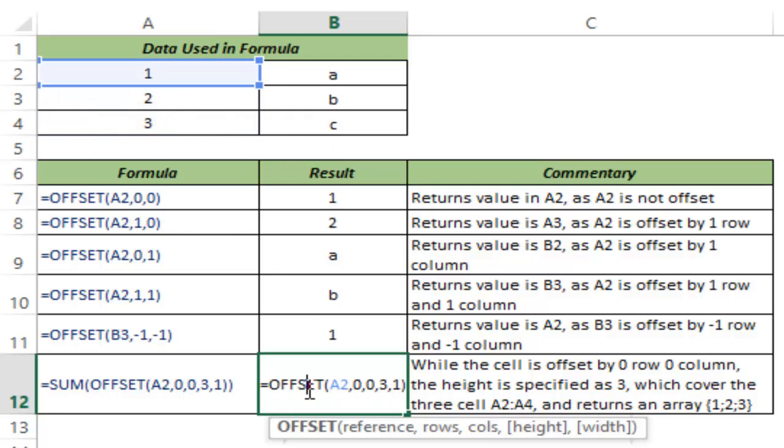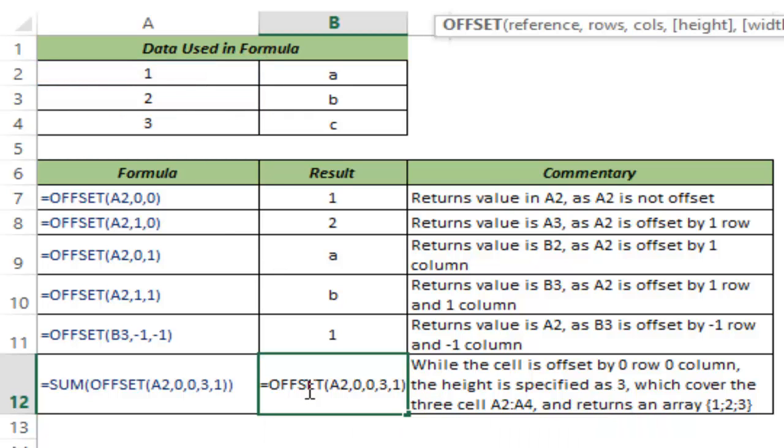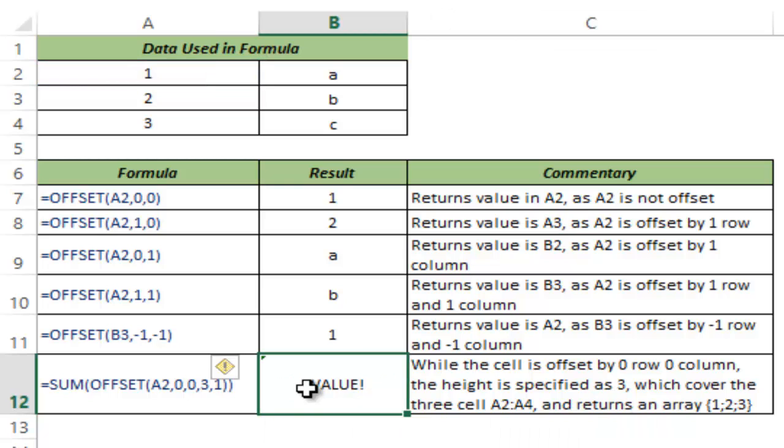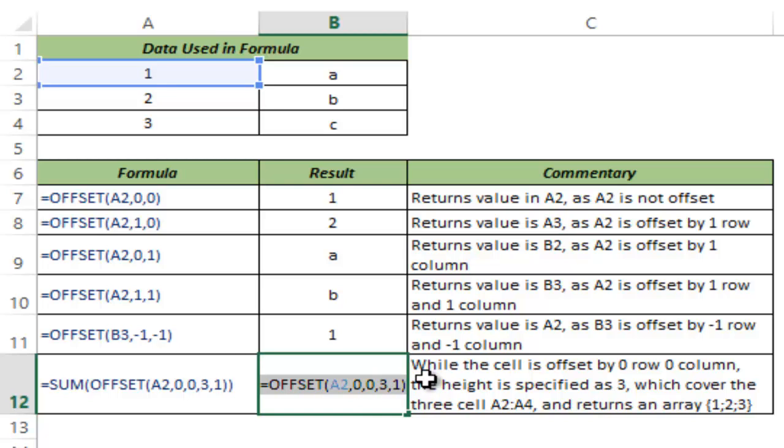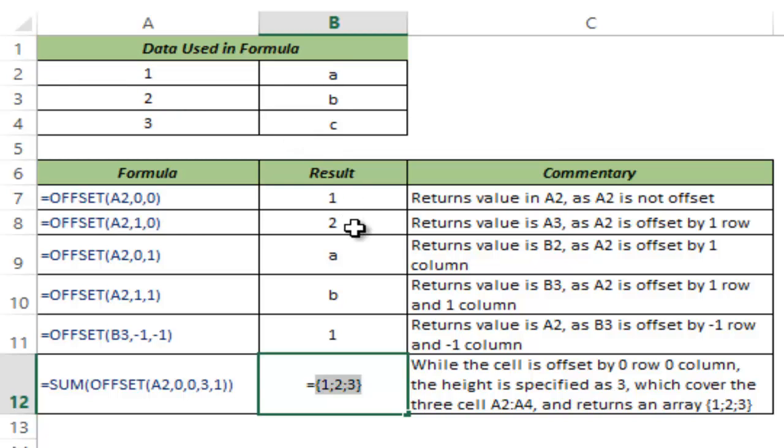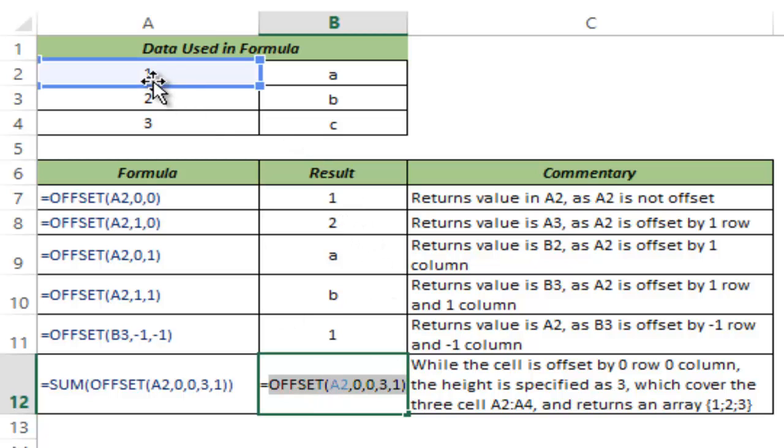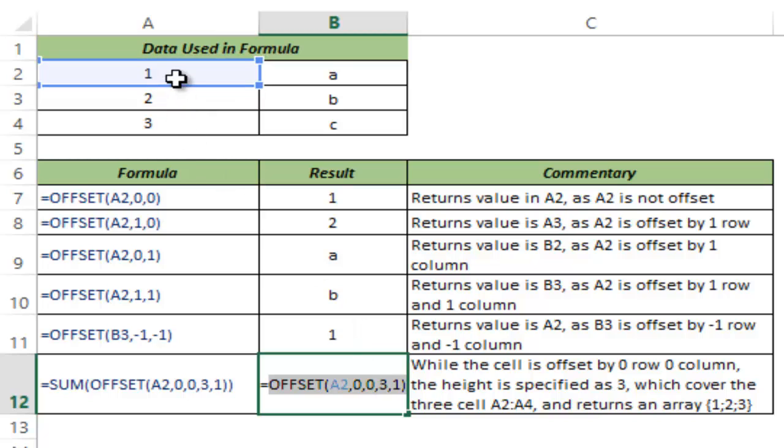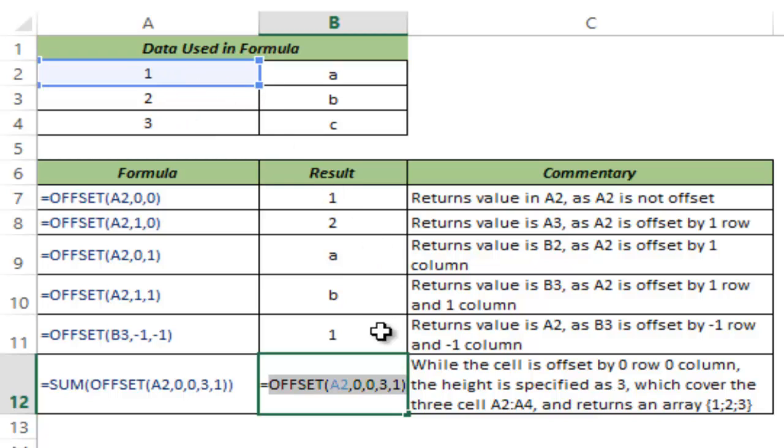So let me do that again, select this entire formula, hit F9 and this gives me one, two and three. Let me press control Z to go back to the formula and I'll explain it here. The reference here is A2, I say offset it by zero rows and zero columns so it remains there. Then I say that the total height of the reference should be three. So it covers these three and the total column here should be two so it covers only this one.